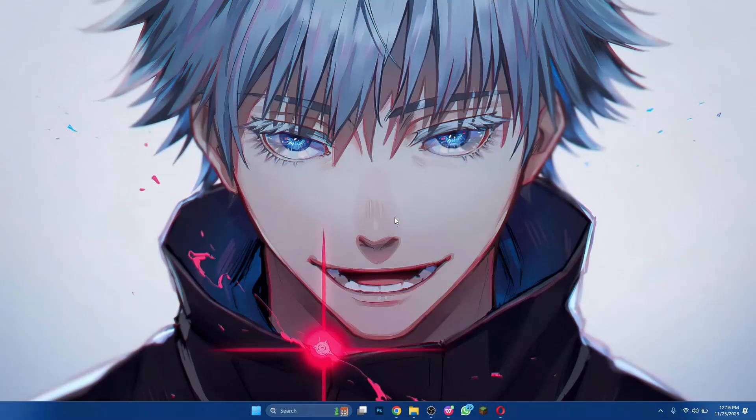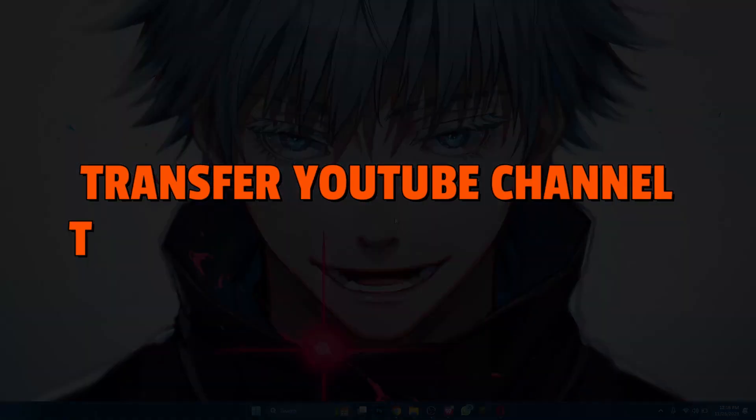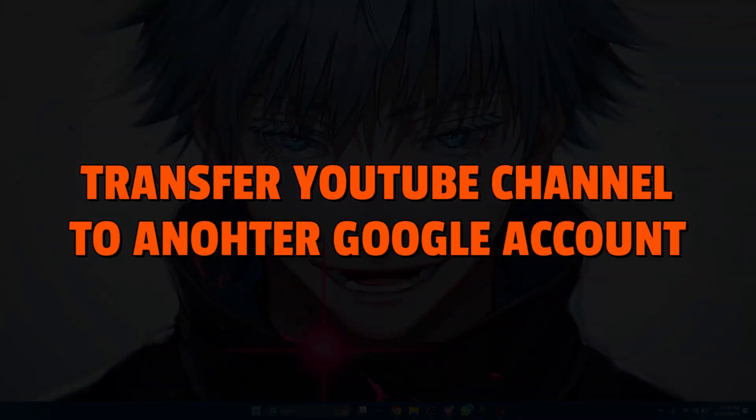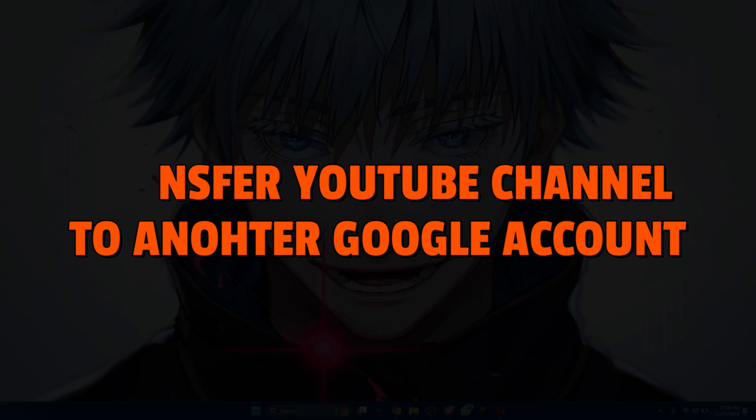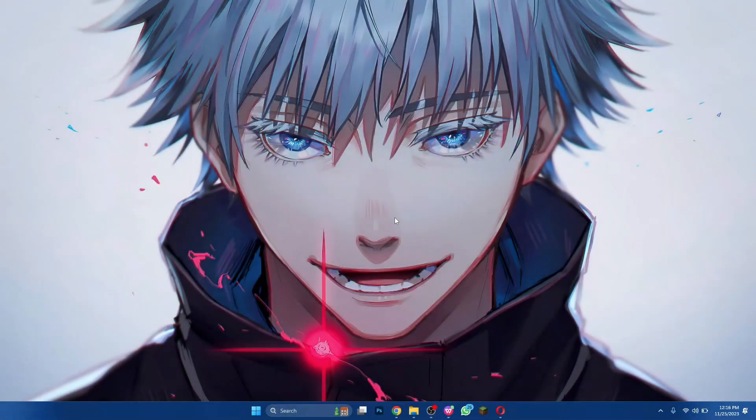Hey guys, in this video, I'll show you how you can transfer a YouTube channel to another Google account, so make sure to watch this video till the end and let's get started.